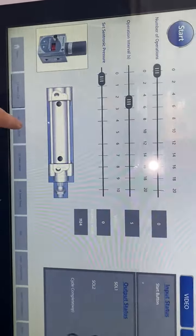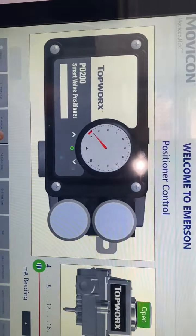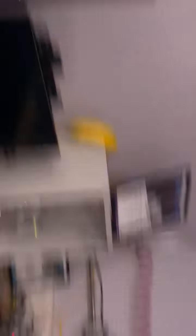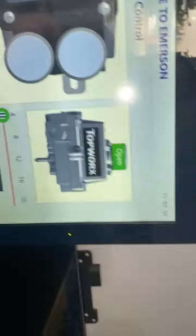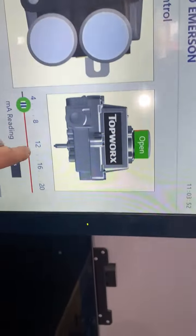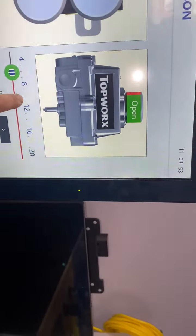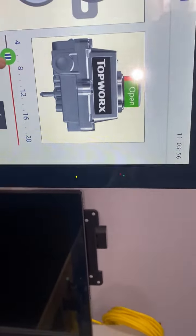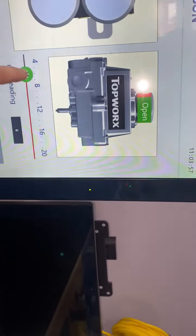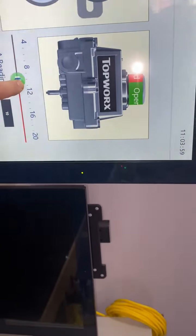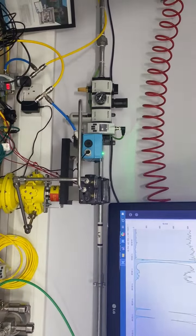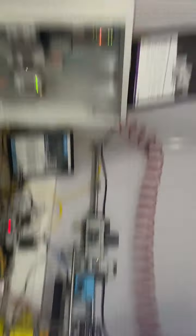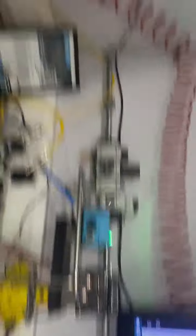Also on this device, we have a 4 to 20 milliamp slider which is connected to our Topworks device. Just by moving that slider across, we can see the corresponding effect on the valve. We can move it right to the end or move it right back.